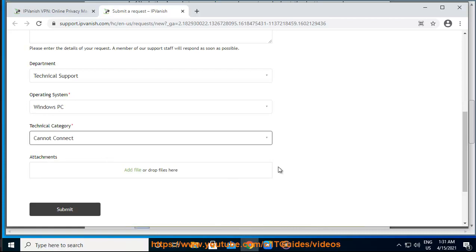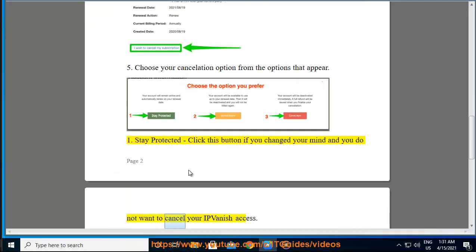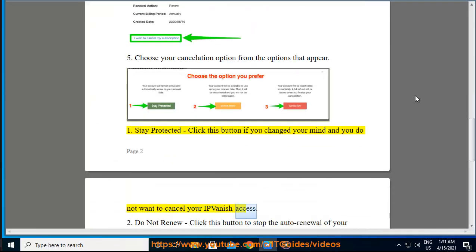1. Stay protected: click this button if you changed your mind and you do not want to cancel your IPVanish access.